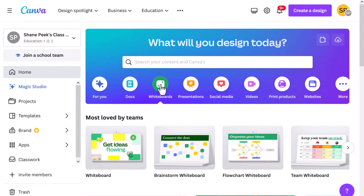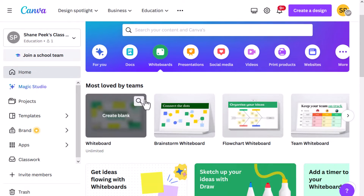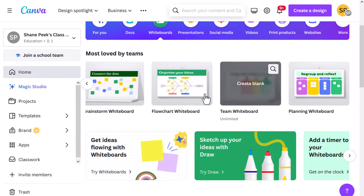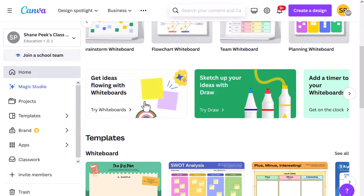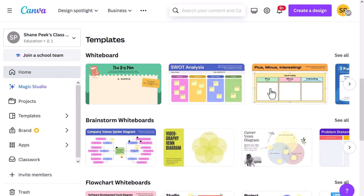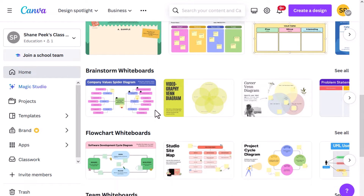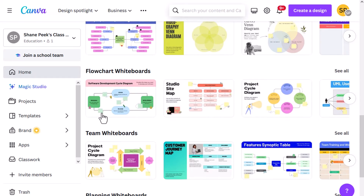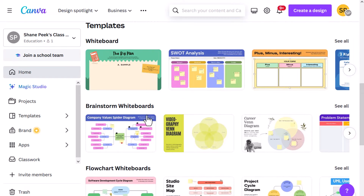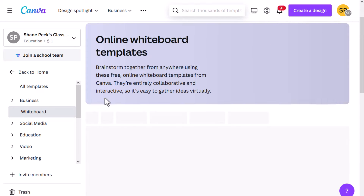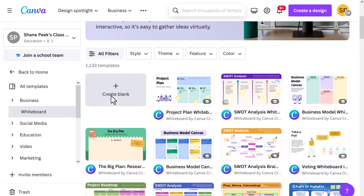From Canva's home screen you'll click on that whiteboard tab, and you can scroll down and see all the types of whiteboarding templates and features they have to offer. We've got the general whiteboard category, brainstorming, flowcharts, team whiteboards, planning whiteboards. If I click into one of these sections I can see a lot more variety within that specific category.